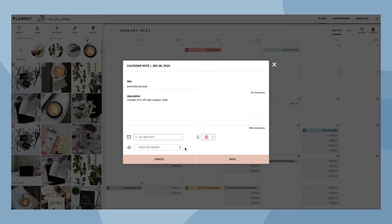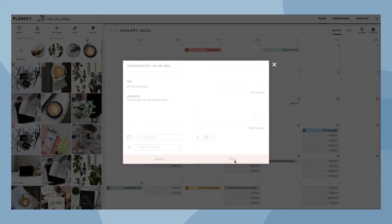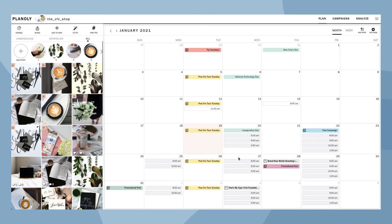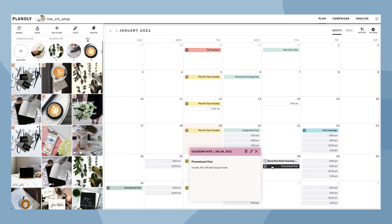Once you have made your changes, click on Save. Your note will now show up on your calendar. Click on the note to see the description. Here you also have the option to make changes or delete your note.